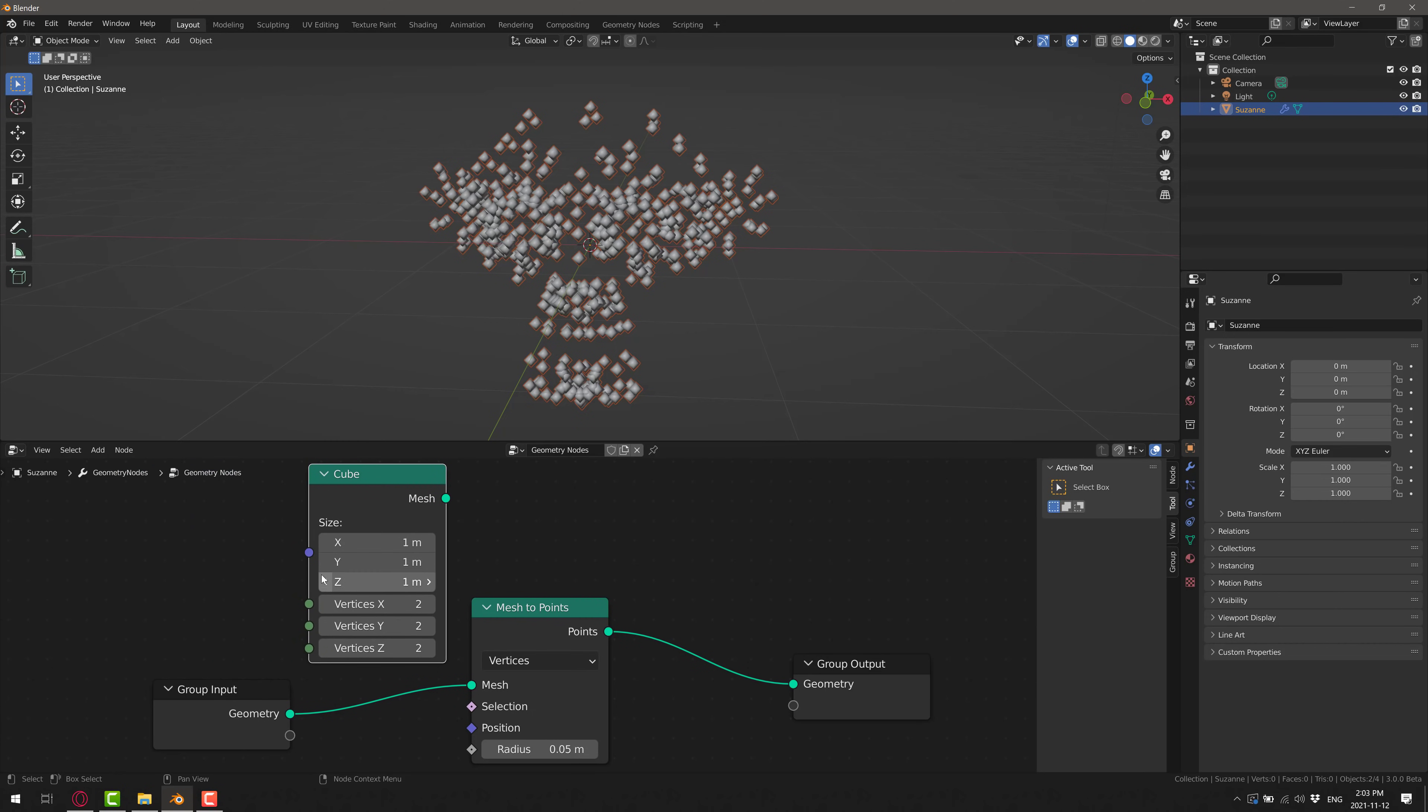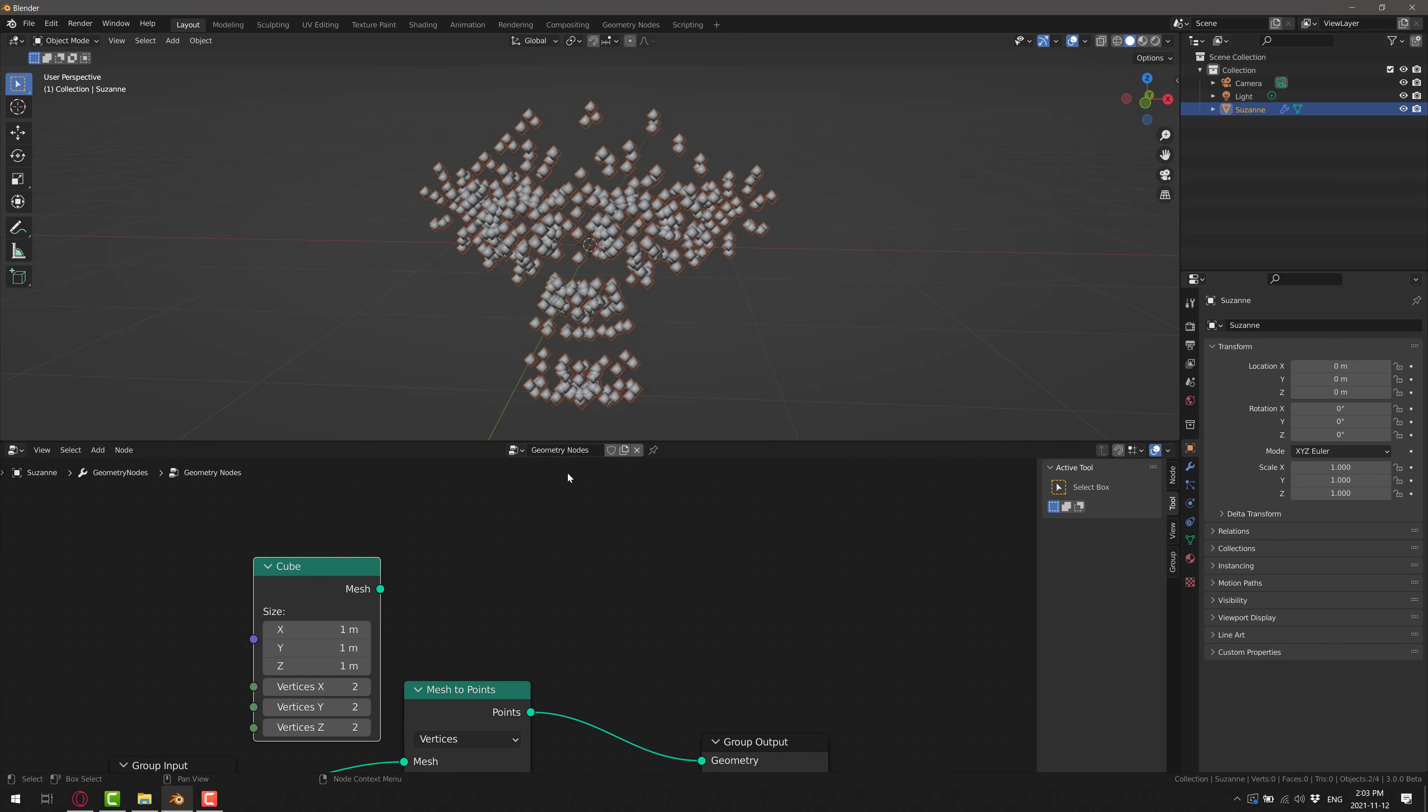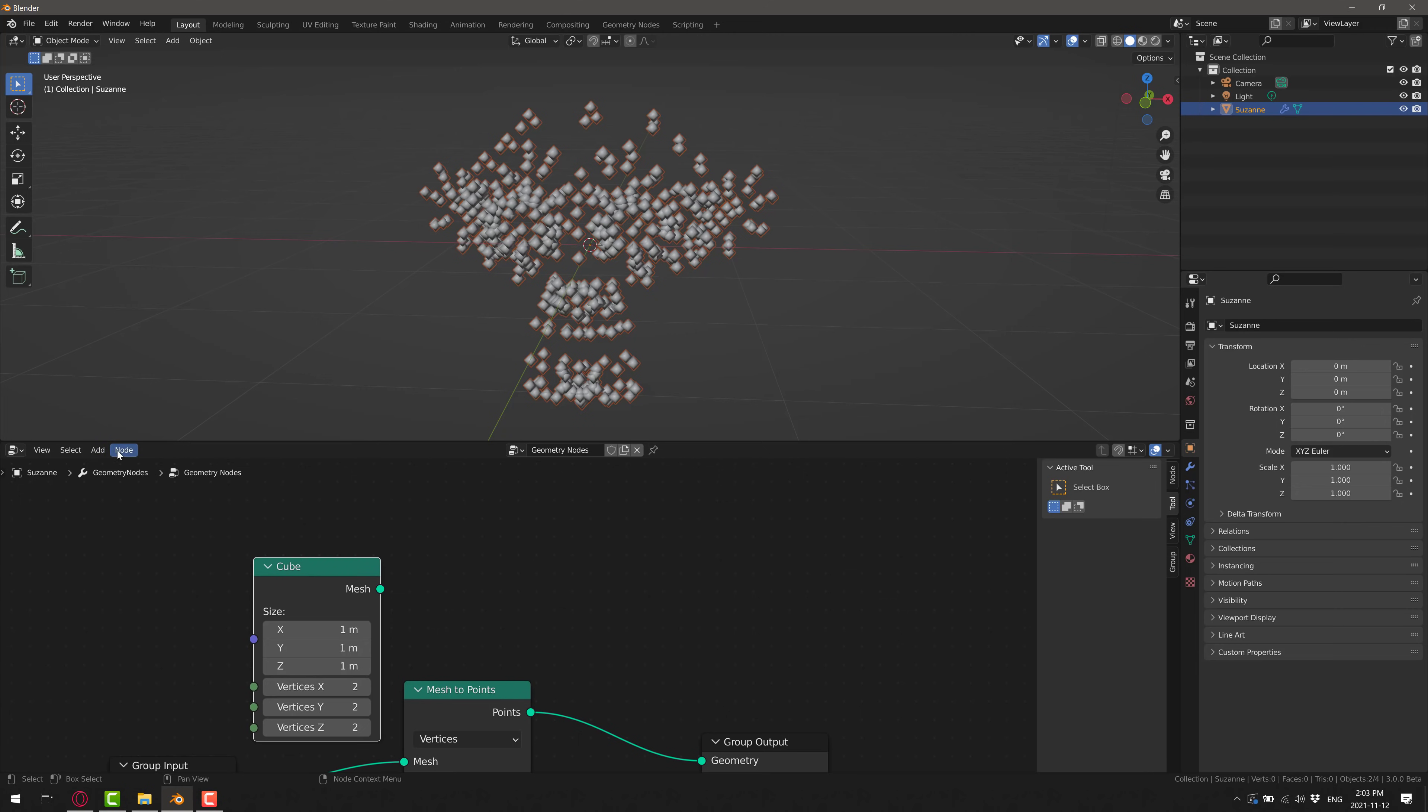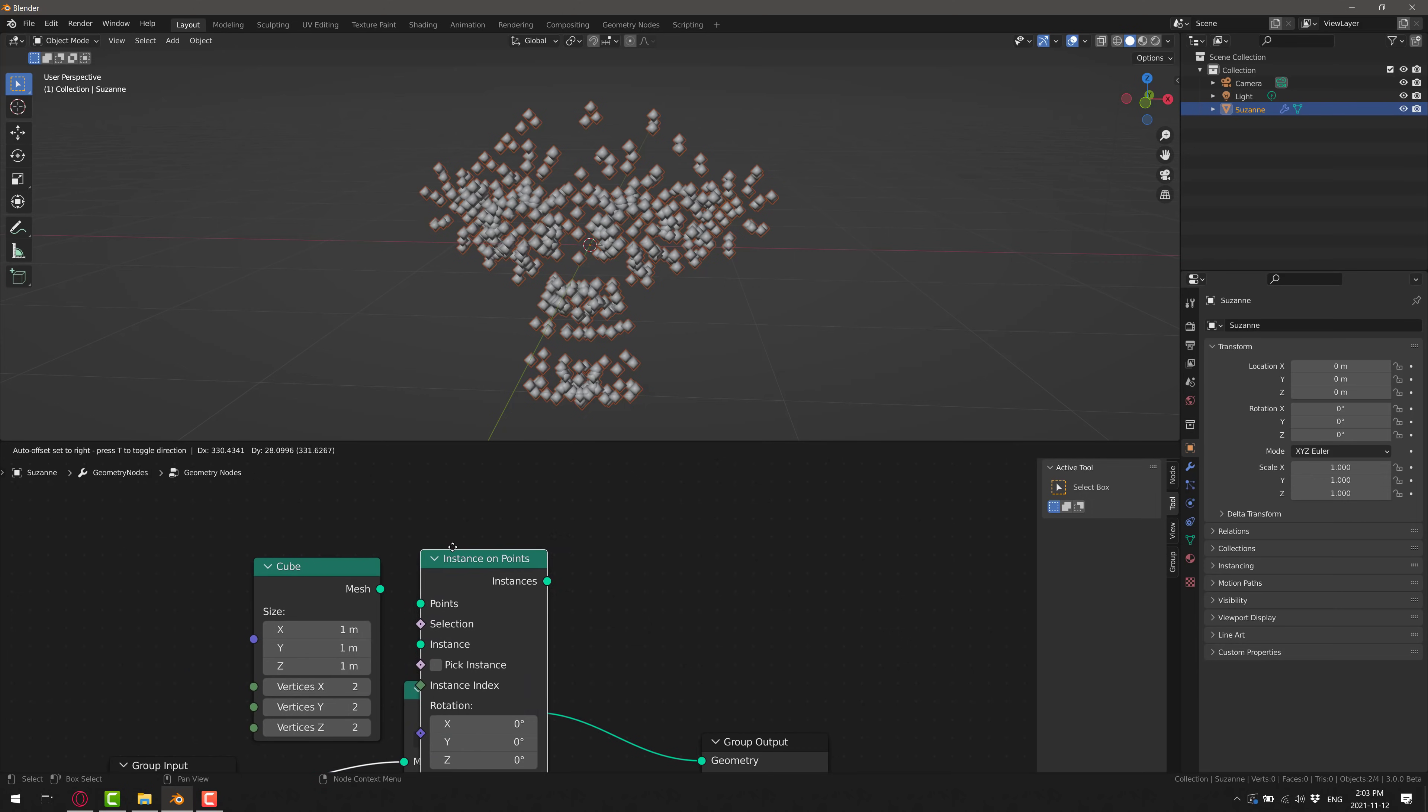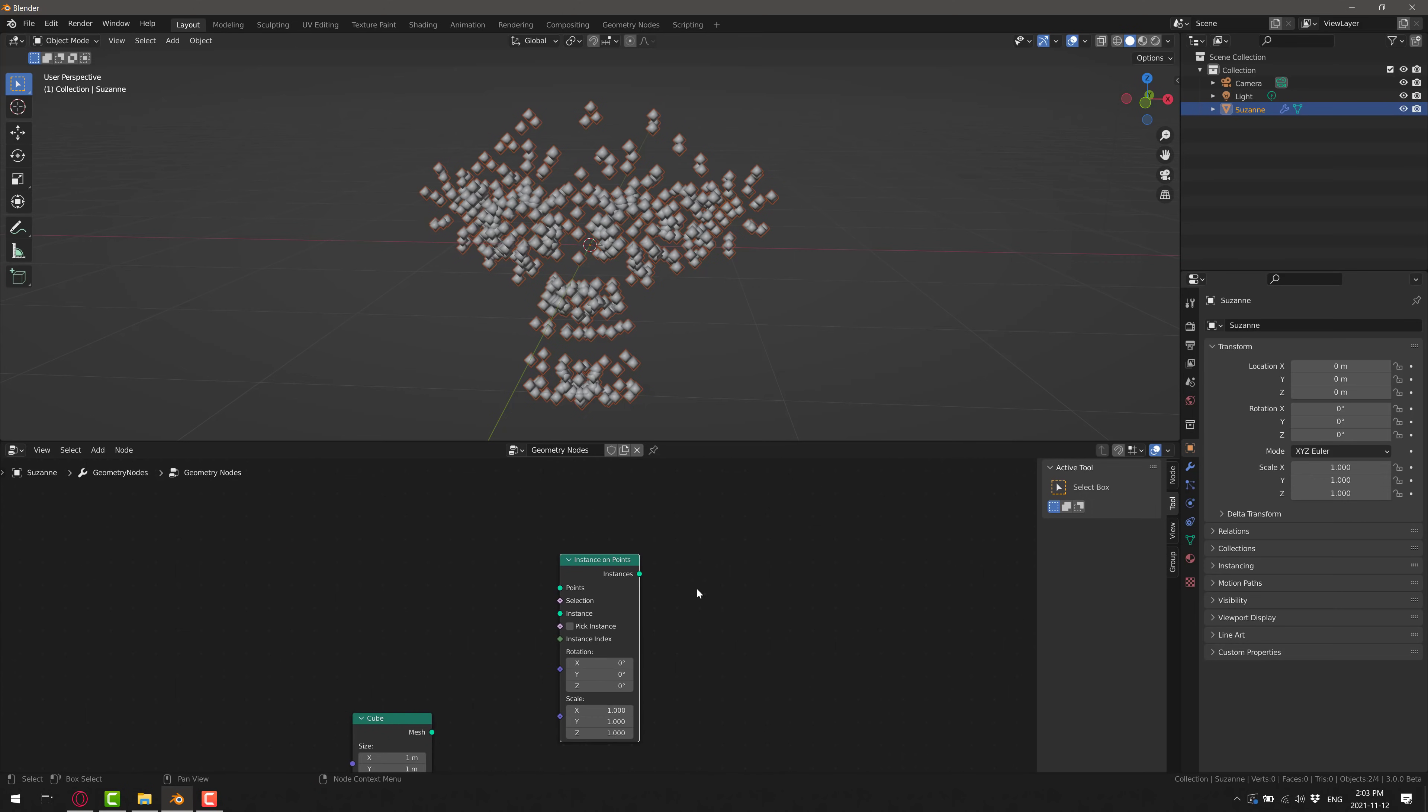and we're going to create a node of type cube. So babe, cube goes in like so. And now we're going to take this series of points we created, and we're going to create instances on the point. So we're going to come here, add, again, you can search, or I think it's instances here, instance on point.